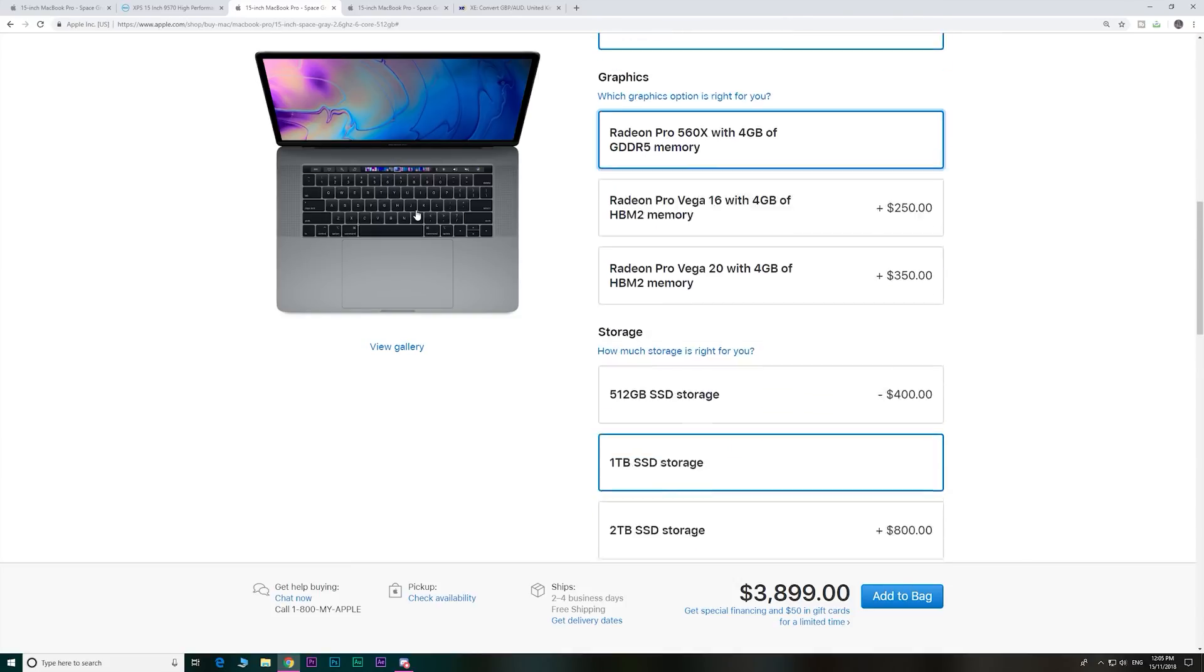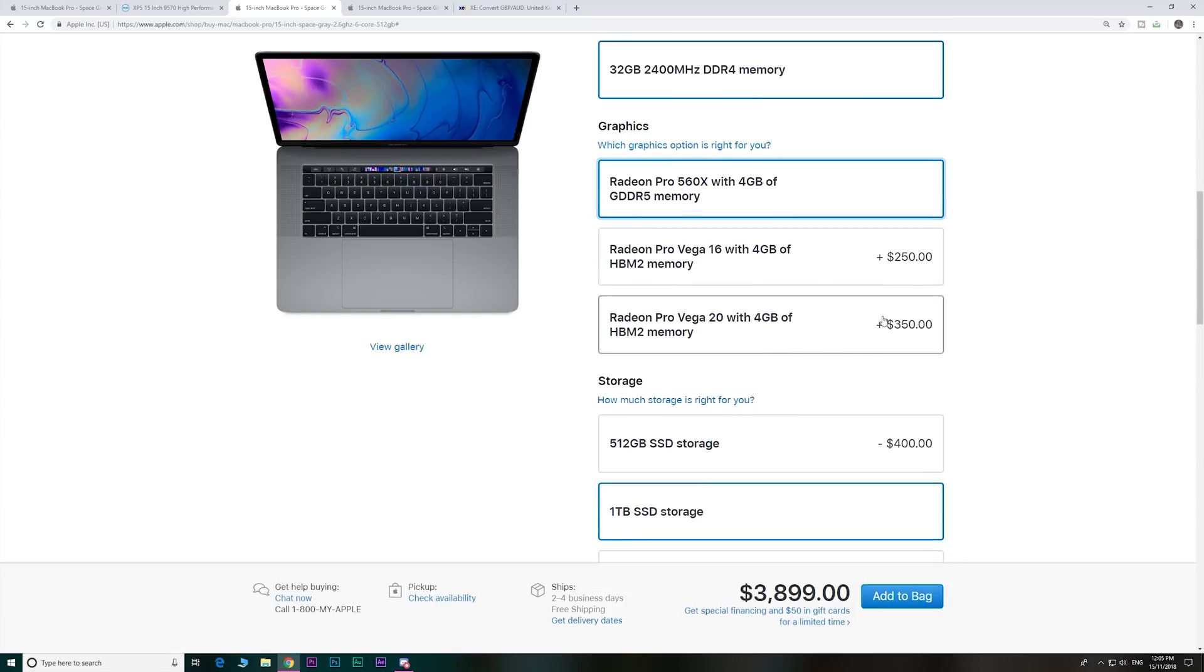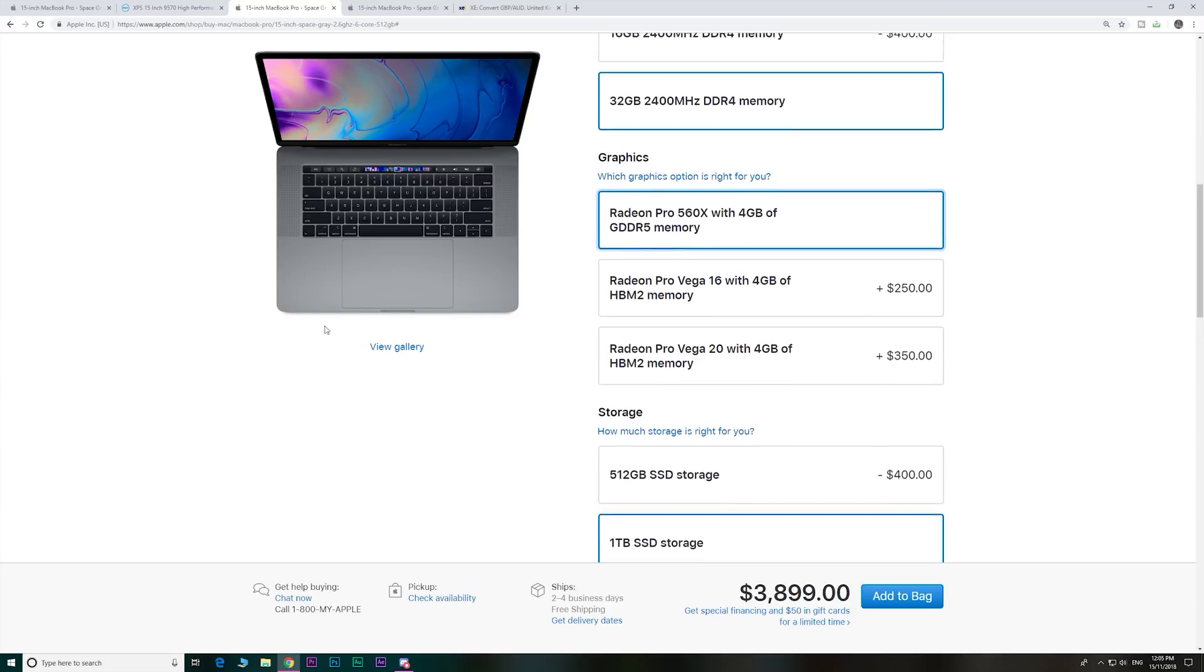You know what makes me sad mostly about these prices is that good creative talent can't afford a Mac anymore. It's like, if you're a poor artist, go be poor somewhere else, Apple thing.